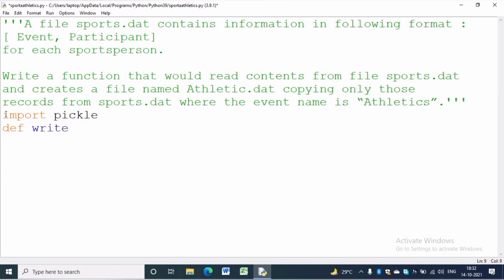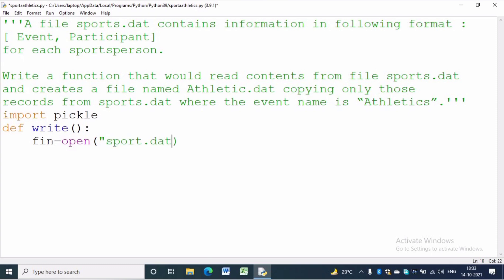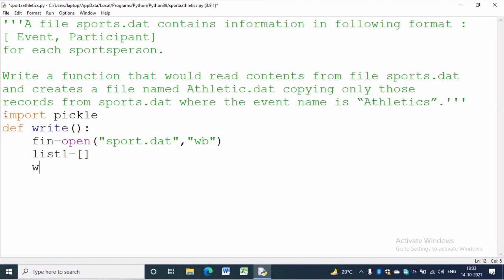To write the event and participant in sports.dat file we have to write a function. To open sports.dat file we write: fin = open('sports.dat', 'wb'). 'wb' is used to write in a binary file. First we will initialize a list. To start getting data from the user we are using a while True loop, which runs without any condition until the break statement executes inside the loop.